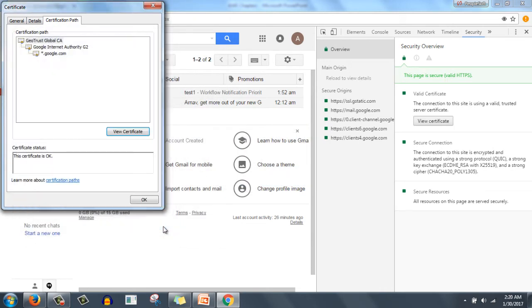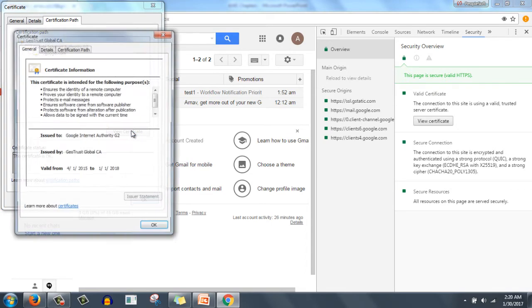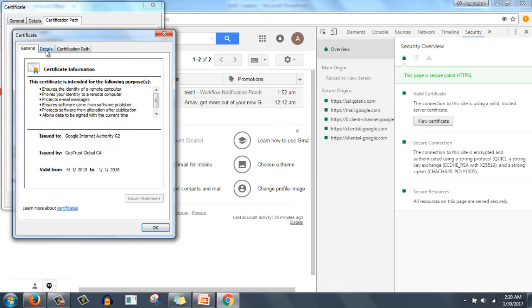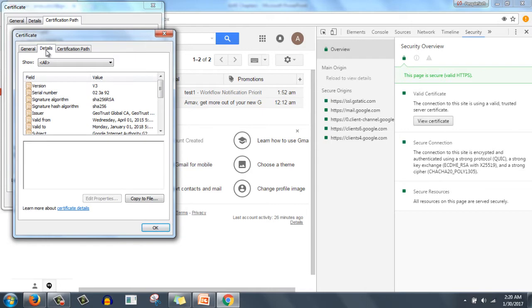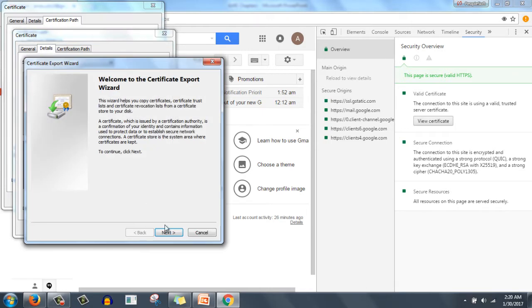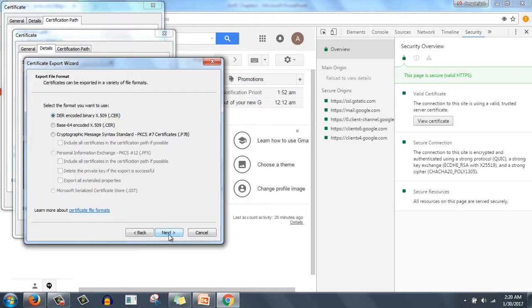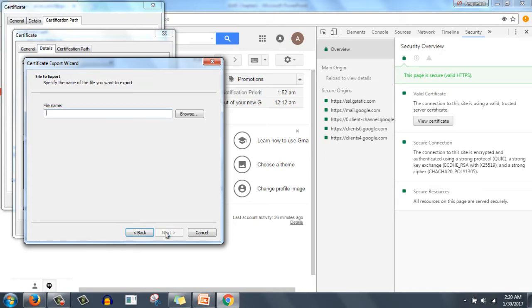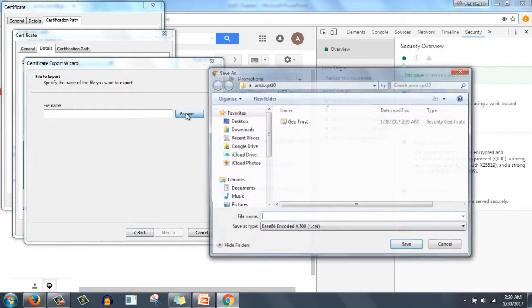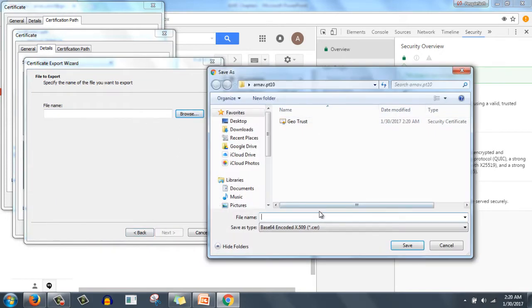OK again. Now select Google Internet Authority G2. Click on view certificate, click on details, click on copy to file, next. Select Base-64, next. Click browse, save it again.